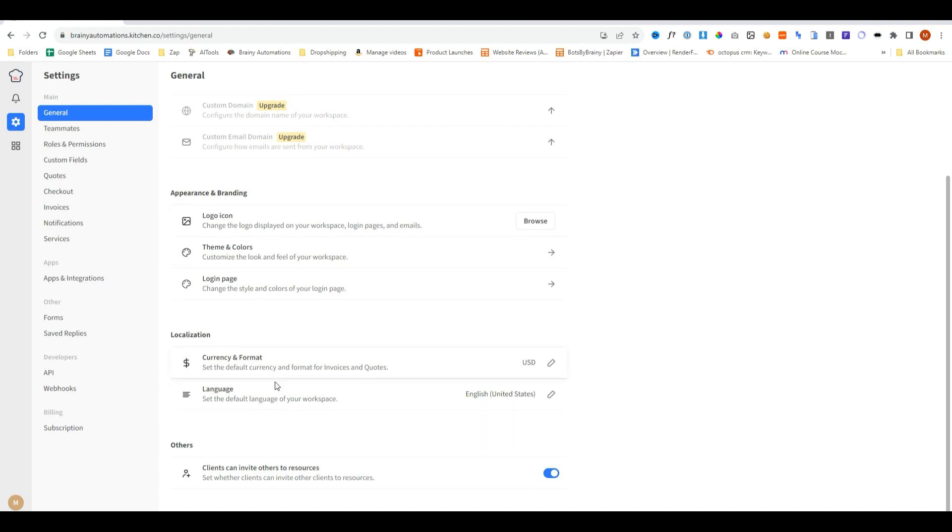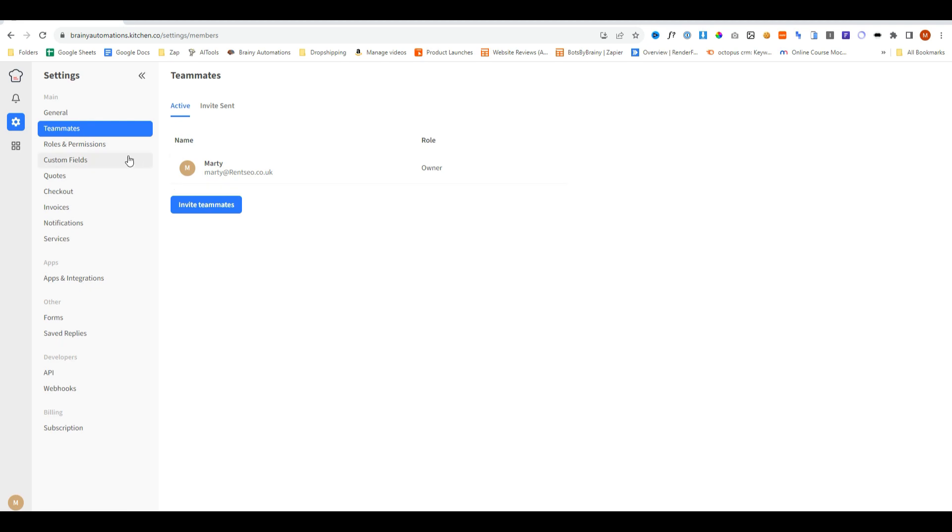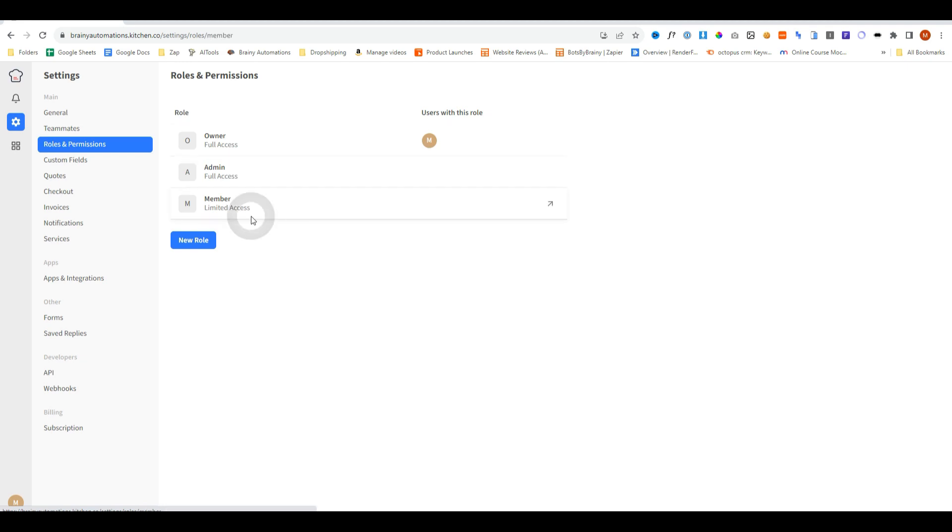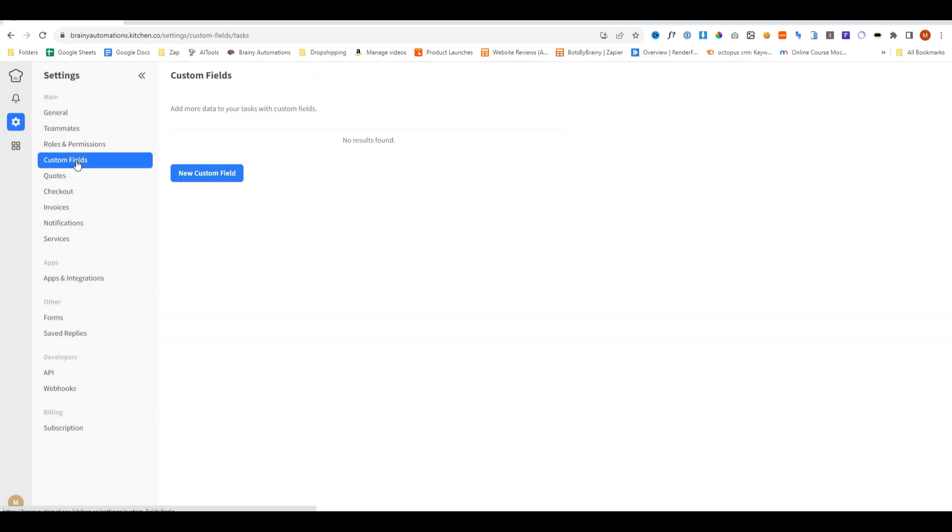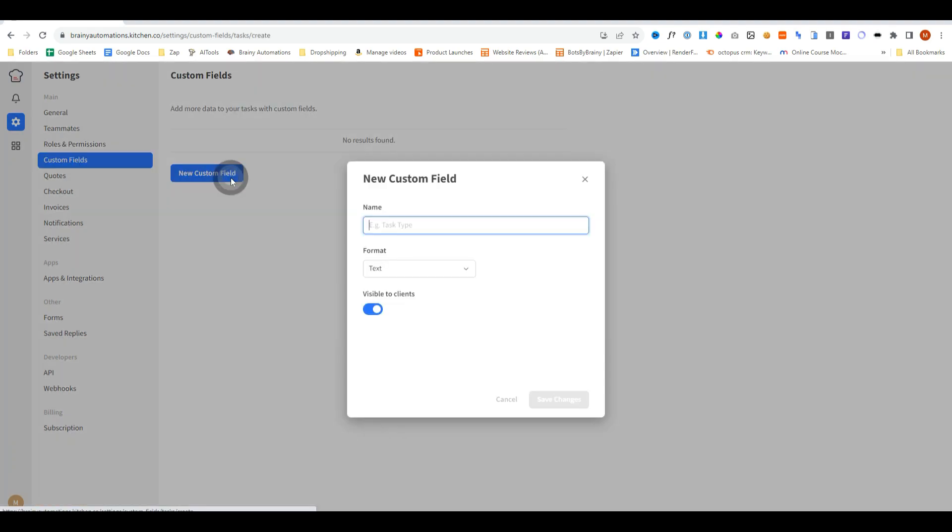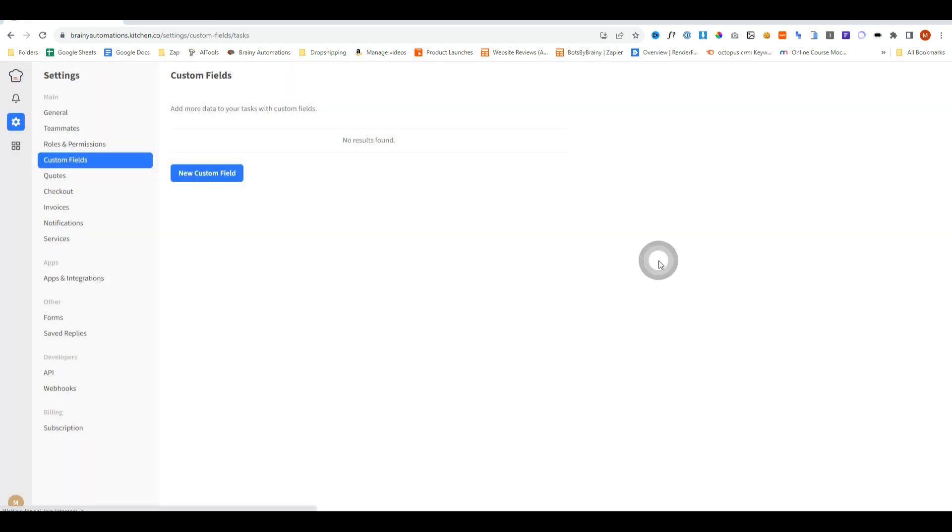You can invite your teammates and also customize different moderation levels for your staff to determine what they can and cannot access. And this also includes access for clients as well. For your forms and invoices, you can create custom fields and change the format and even include things like Boolean logic, which is ultimately yes or no and make it all visible.